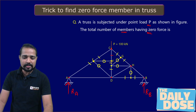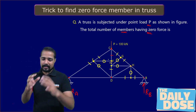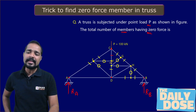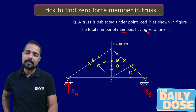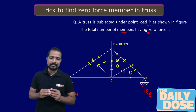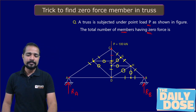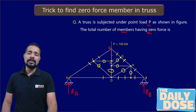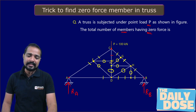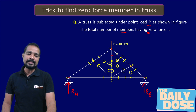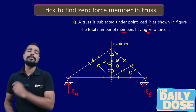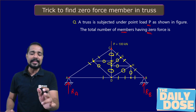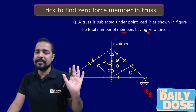Continuing to the next joint: this one and this one are collinear, so the force on this member is zero. If this member is zero, then definitely this member is also zero. And since this is zero, this one will also be zero. Remember — two collinear members may or may not be zero, but if one of them is already known to be zero, then the second must also be zero.